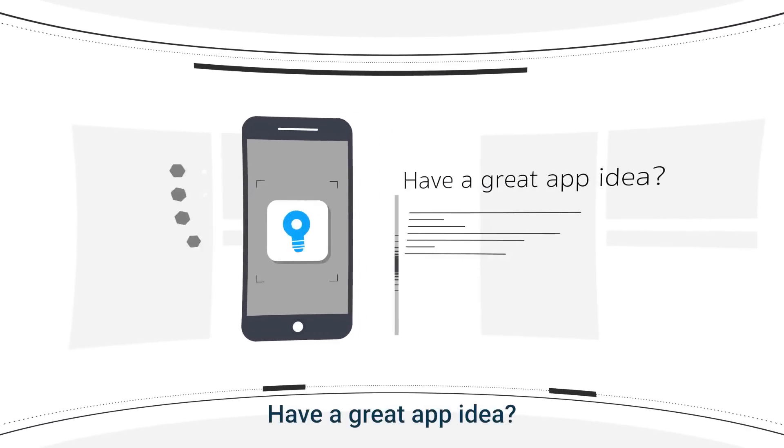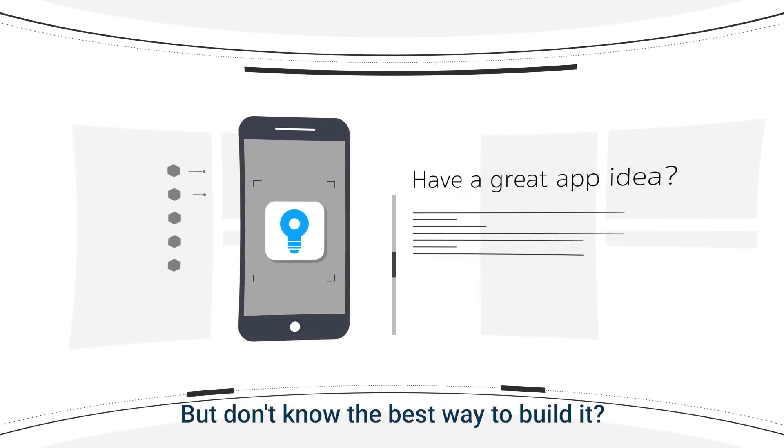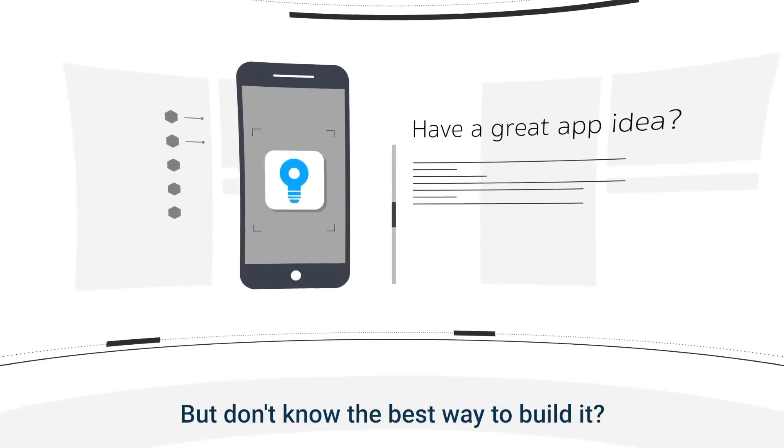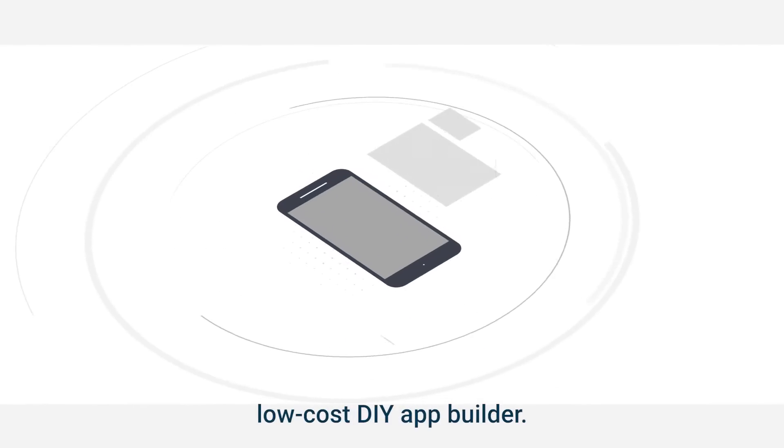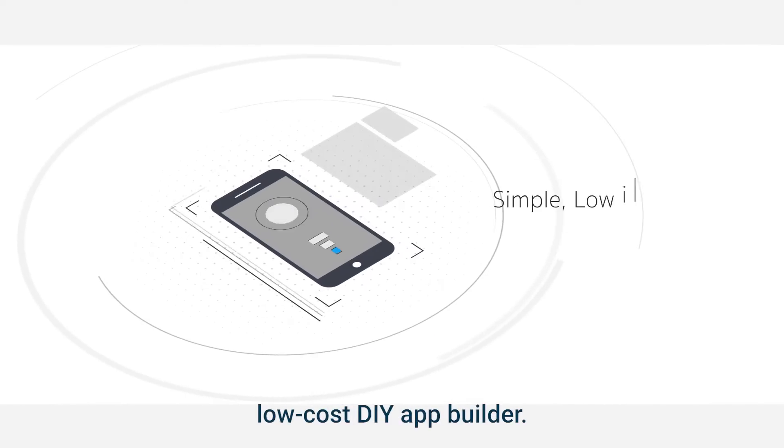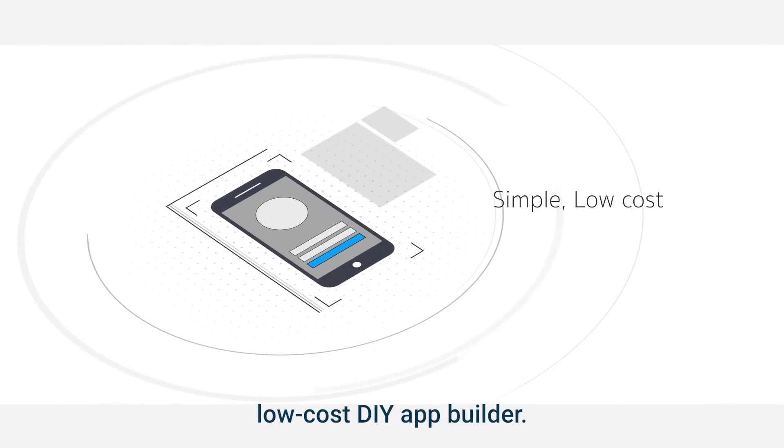Have a great app idea but don't know the best way to build it? You can use a simple, low-cost, do-it-yourself app builder.